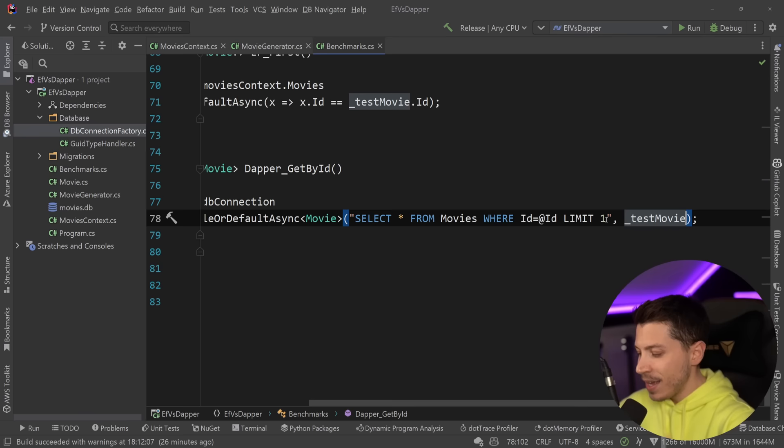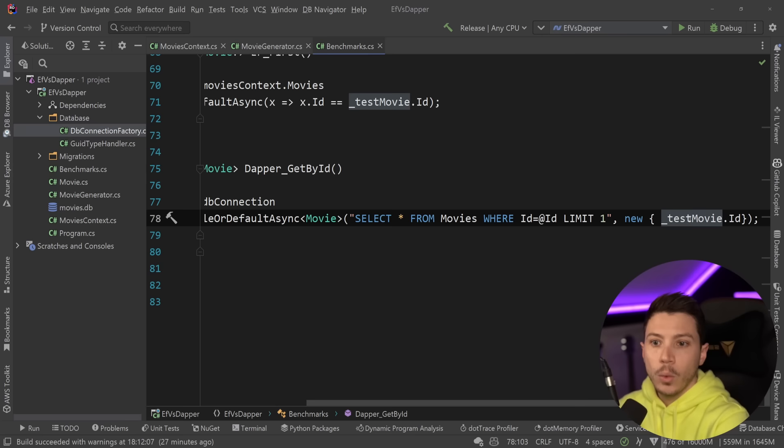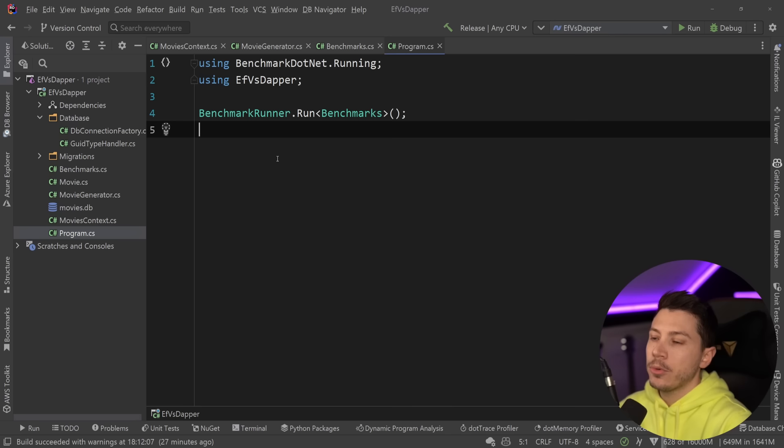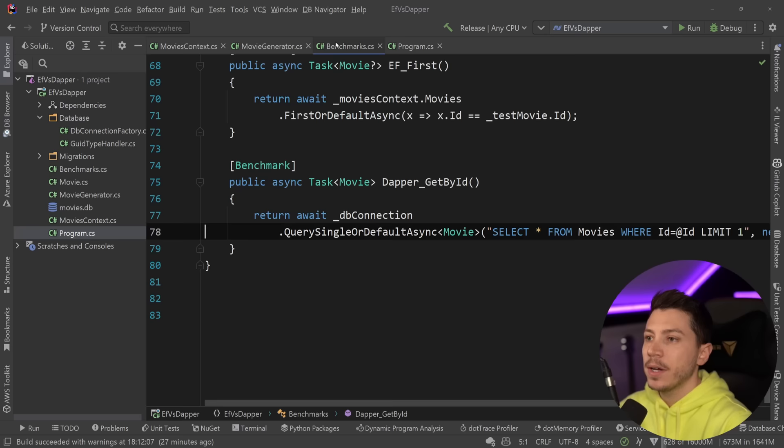So for that reason, I'm going to just allocate a new object to give it a fair shot. Everything is in release mode, my program.cs has my benchmarks, so I'm going to go ahead and see how all of these approaches compare.